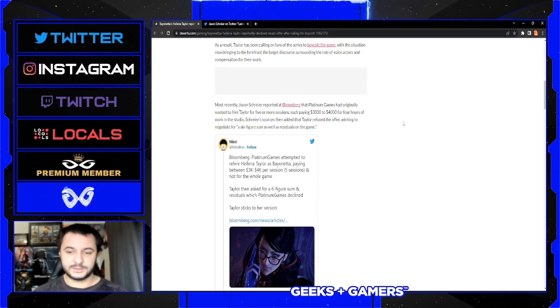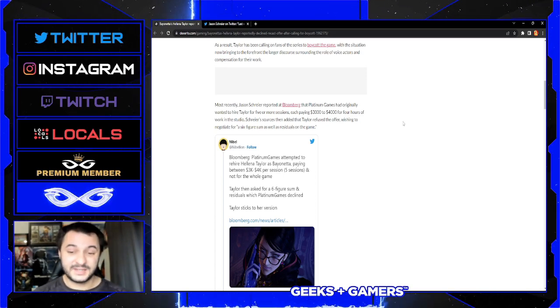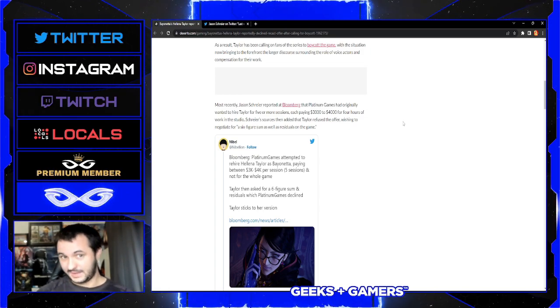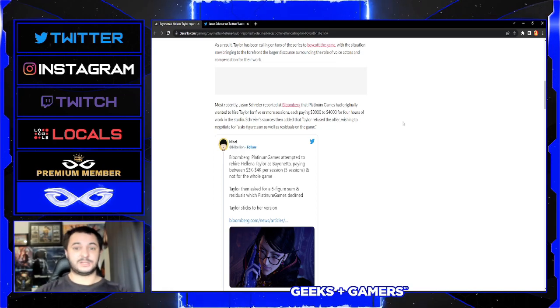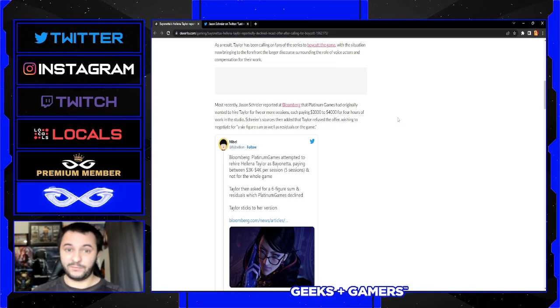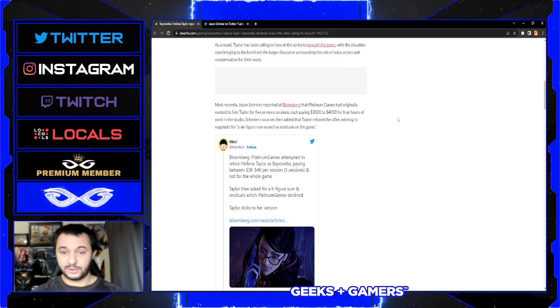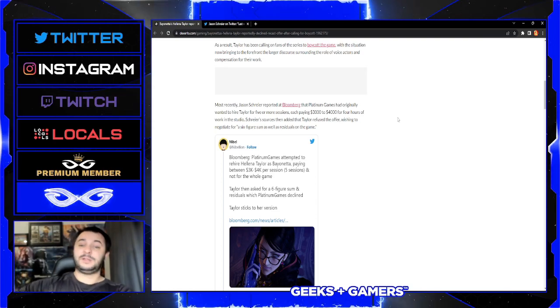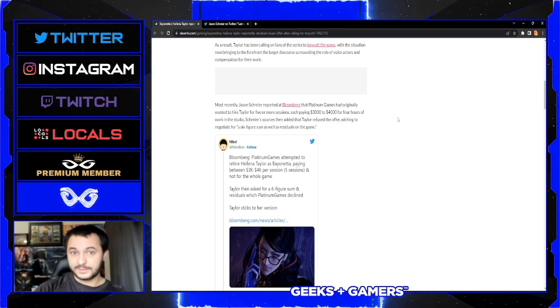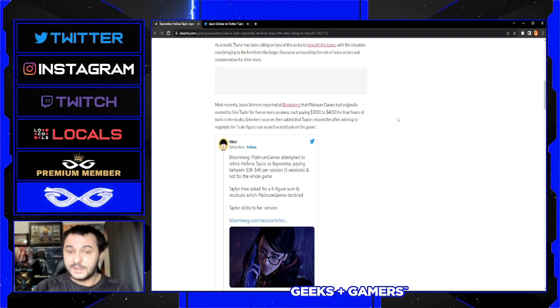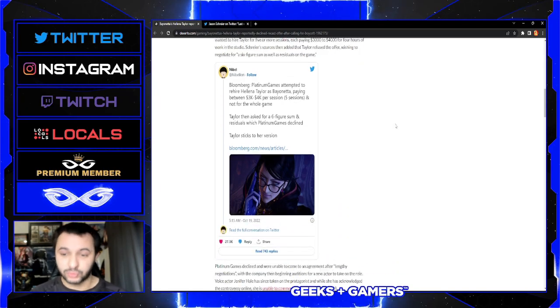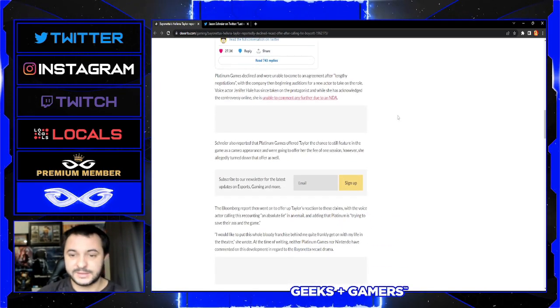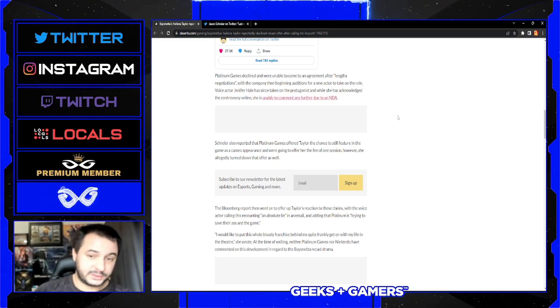Now that is an extremely generous offer, way better than what she alleged. Schreier's sources then added that Taylor refused the offer, wishing to negotiate for a six-figure sum as well as residuals on the game. That is ridiculous if that's true. She's asking way too much there. I believe four thousand dollars as a base pay for a sum total would be too low, but what she's asking is absolutely ridiculous. If this offer of three to four thousand per session is true, that is fair, that is extremely generous on their behalf.